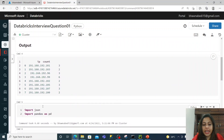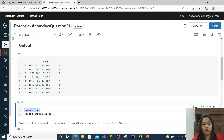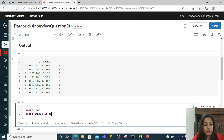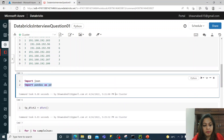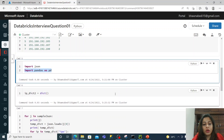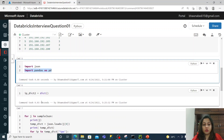Since I will be using JSON, I have imported the utility — import json. There are multiple ways in which you can solve this question. I'm using Python right now, and I have also used pandas here, so I'm importing pandas as pd.